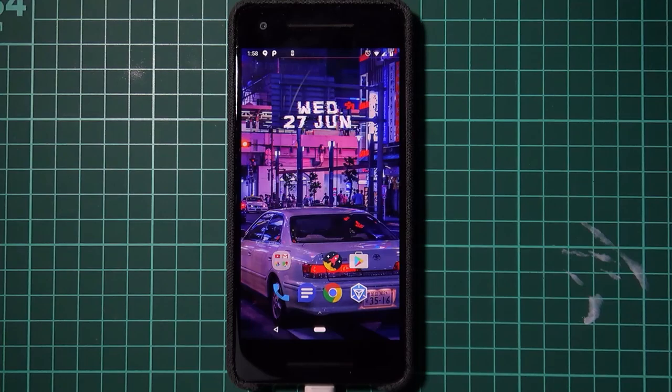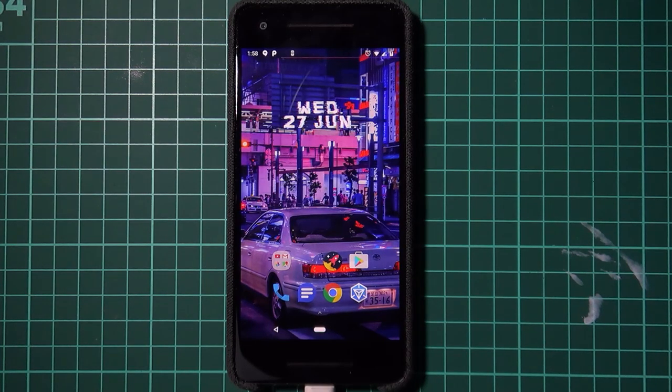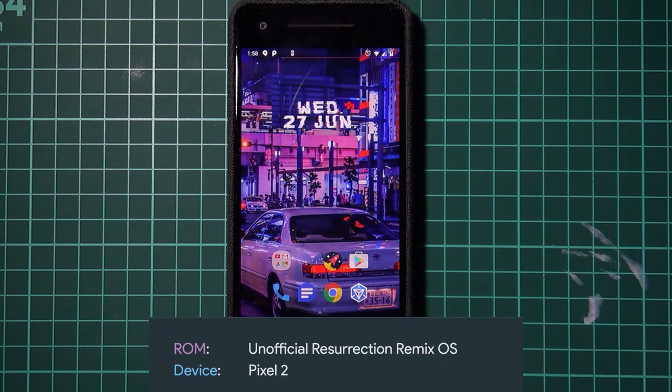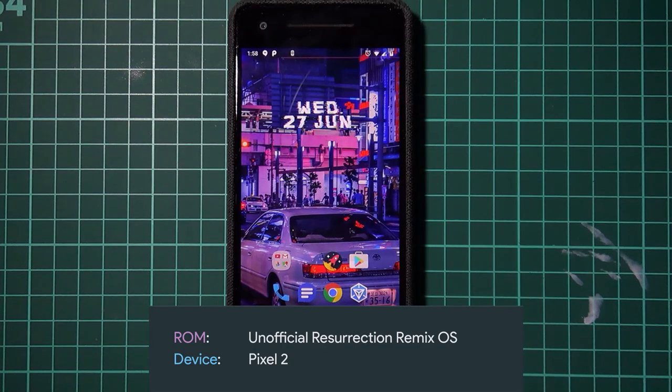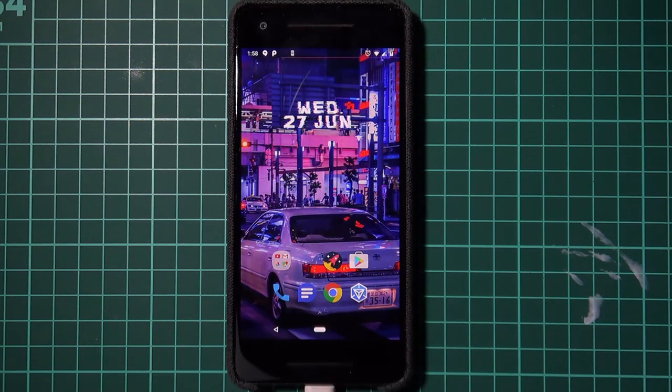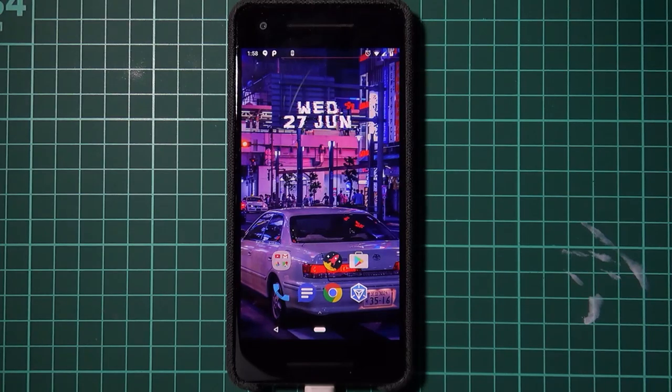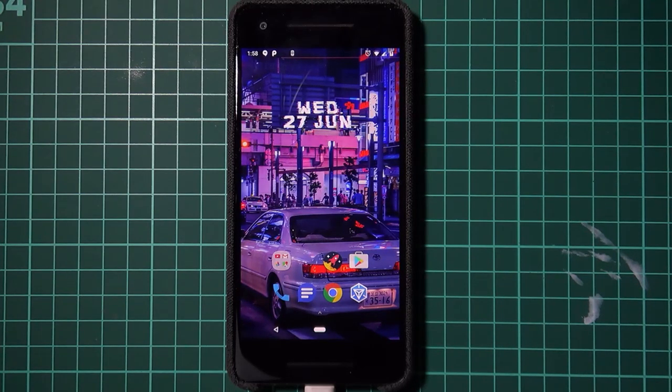Hey guys and welcome back to another video. Today we'll be taking a look at flashing a custom ROM on our Pixel 2 right here. I think now it's time to spice things up a little bit and we're going to flash of course the most spiciest ROM out there, Resurrection Remix.